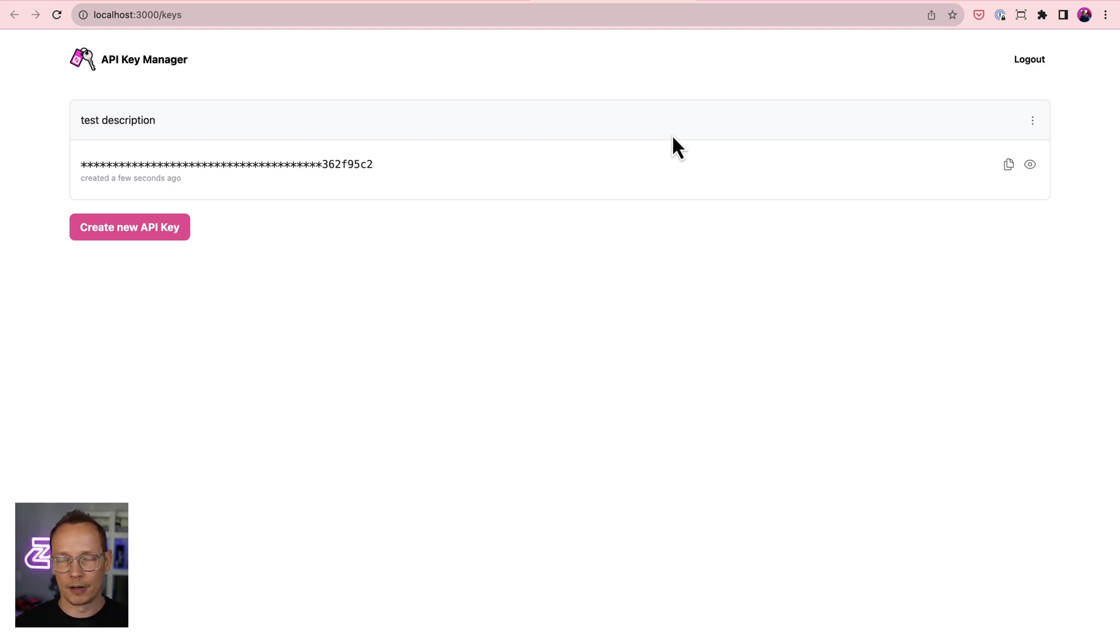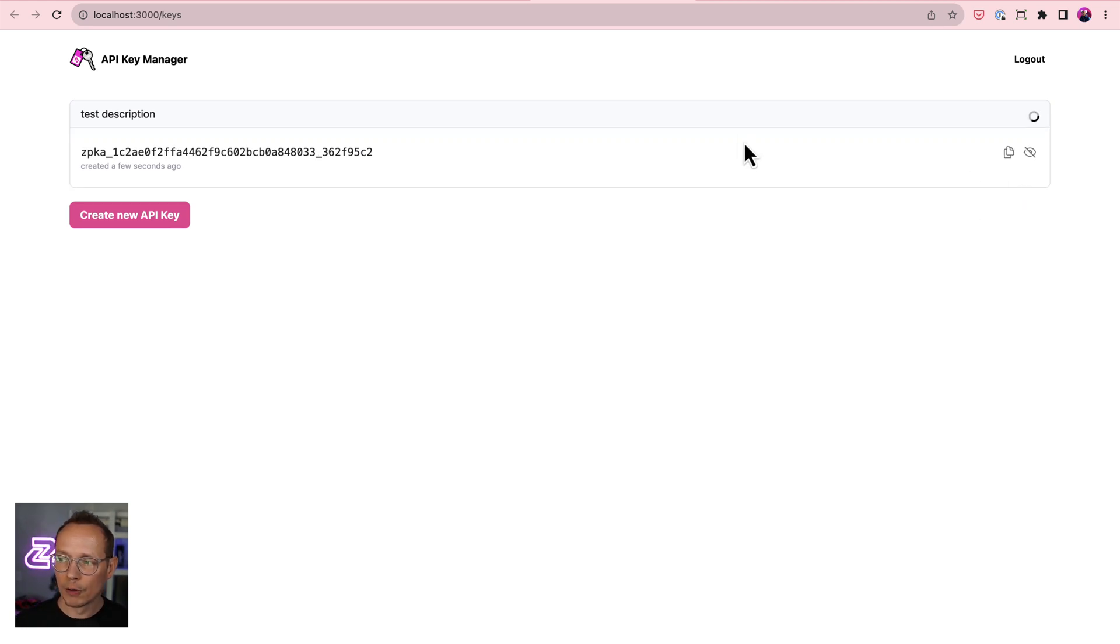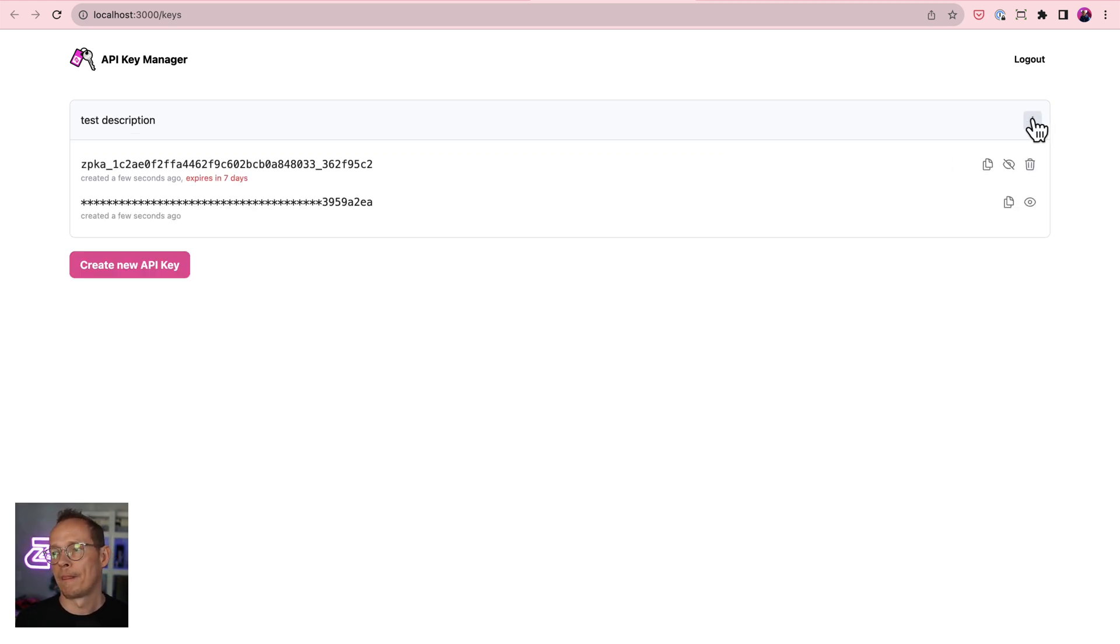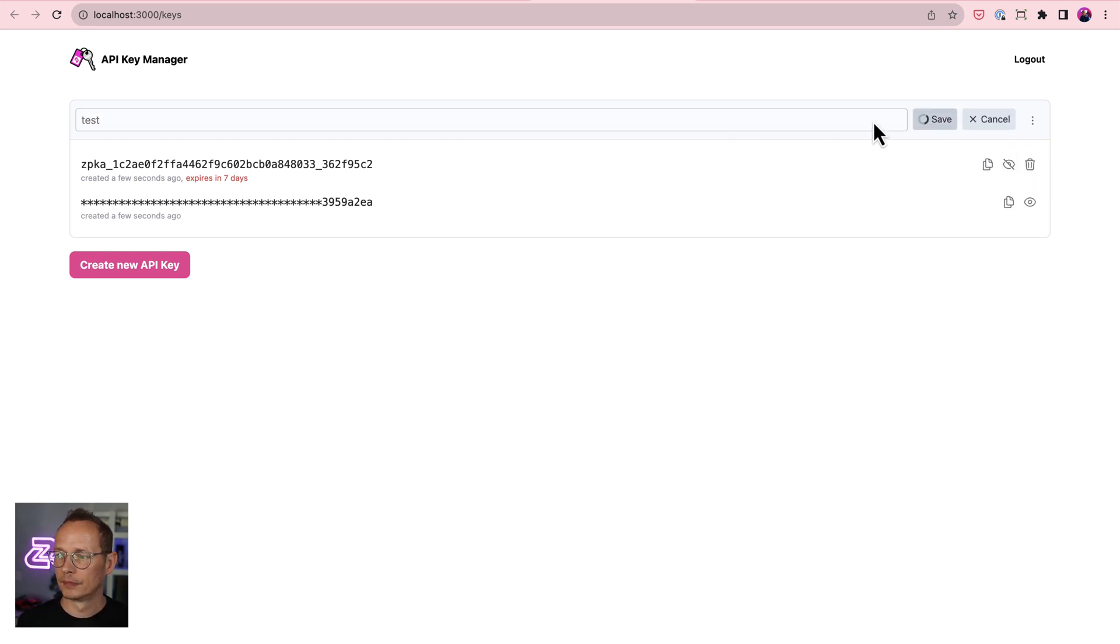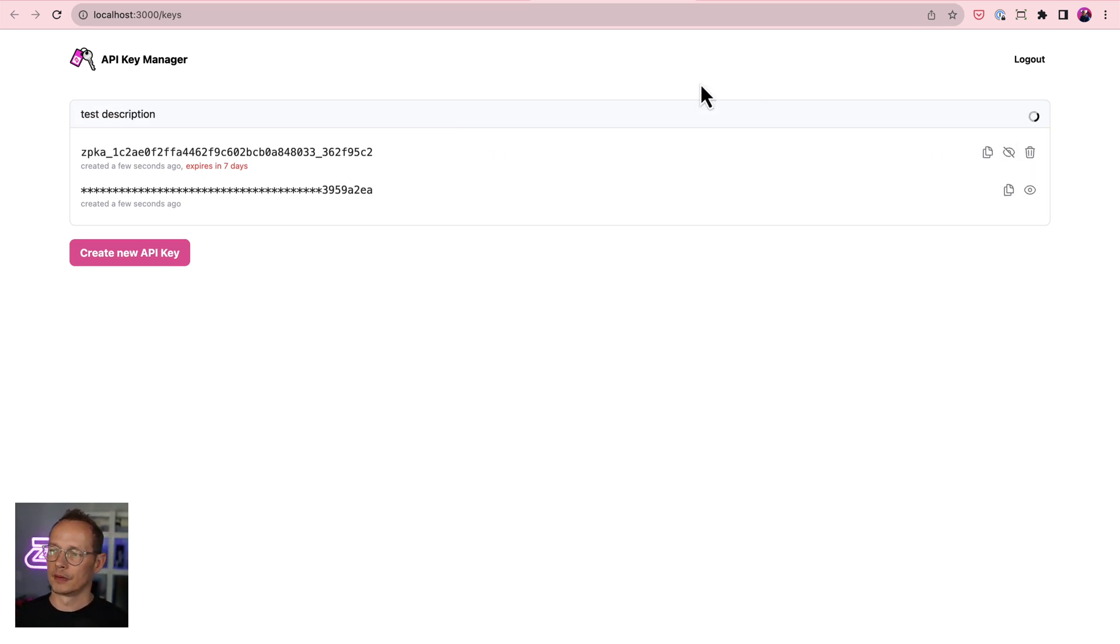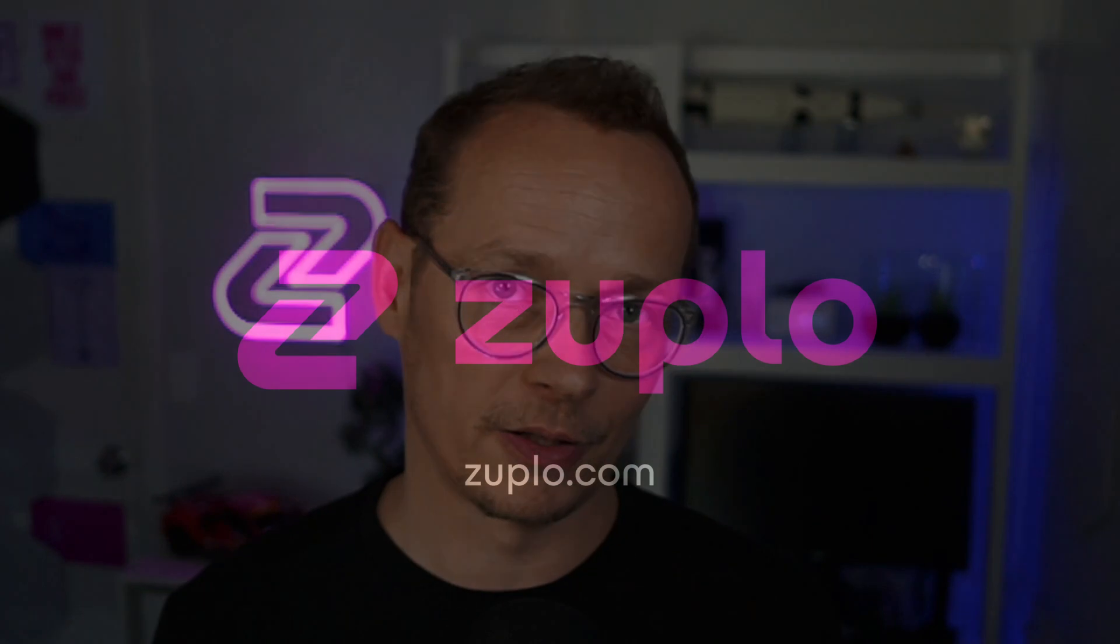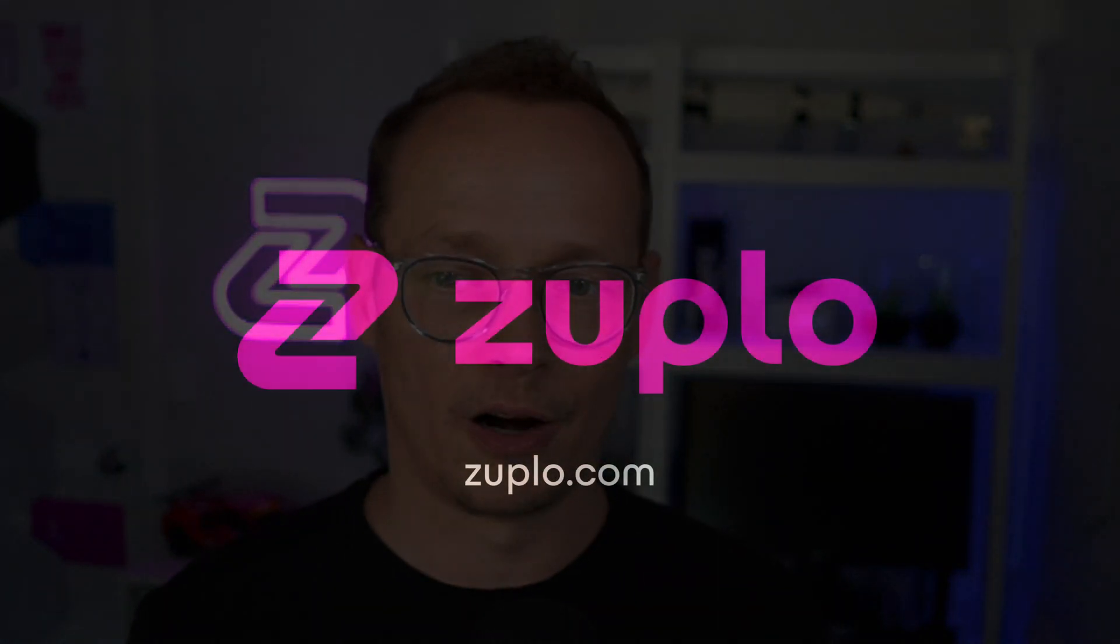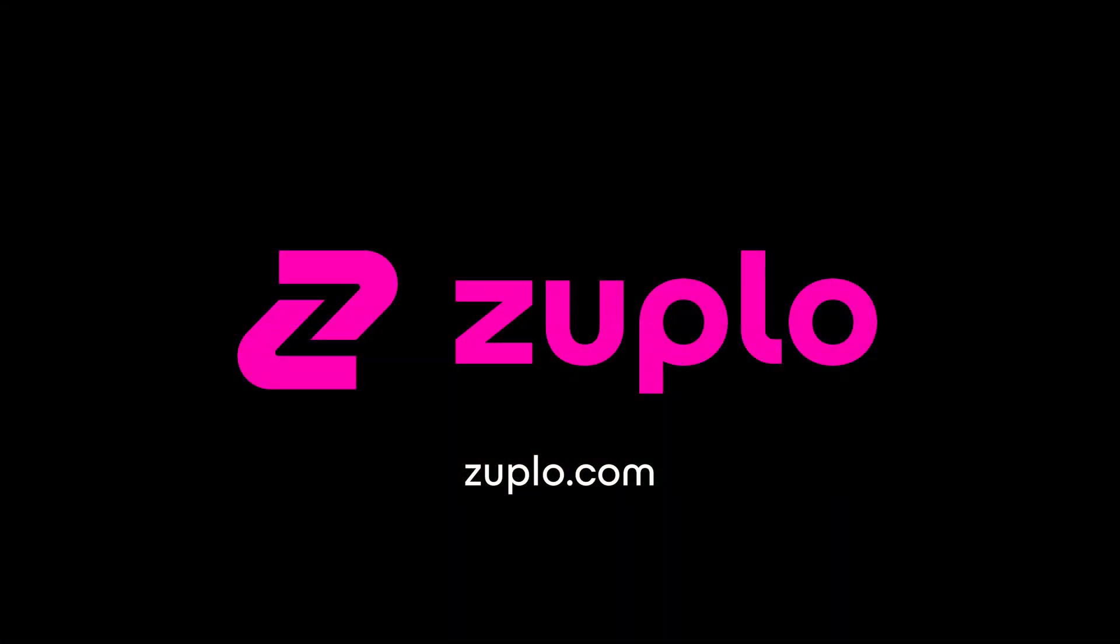I've built my own developer management console. It's looking pretty nice. I can reveal the key. I can roll the key. I can edit the label. And we are good to go. So that's how you would build your own API key manager experience using our developer console.